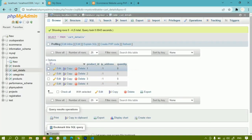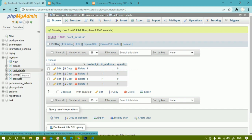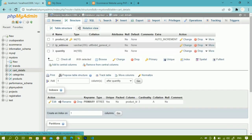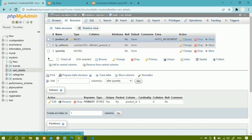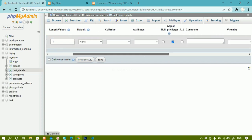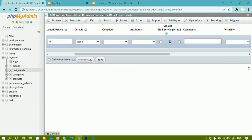Now we are going to do some changes inside this cart table. Inside cart details, whatever item the user adds to the cart, that product ID will be stored. For this we don't need to give auto increment, but while creating this table I checked auto increment. So we are just going to remove that auto increment. We have product ID, IP address, and quantity — I will click on Change and uncheck the auto increment value.